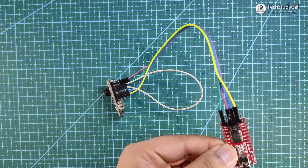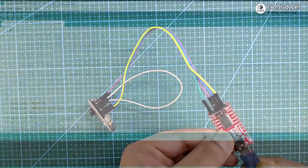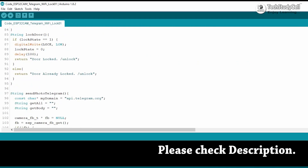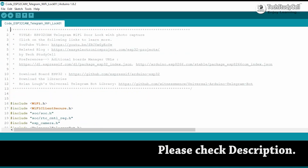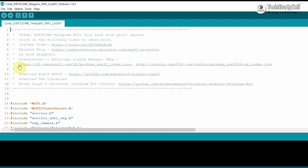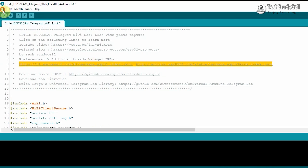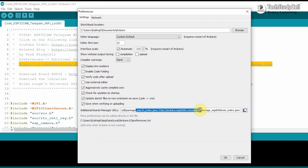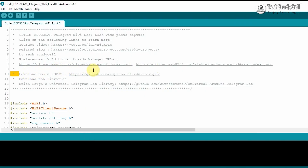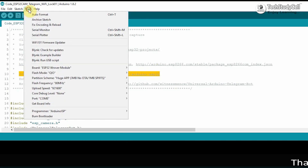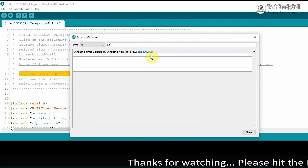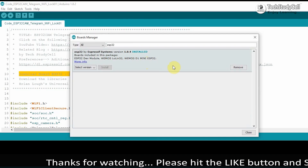Now I will connect the FTDI-232 with my laptop. You can download the code from our website — I will share the link in the description. Before uploading, copy-paste these two URLs into File > Preferences. Then download and install the ESP32 board via Tools > Board > Board Manager, search for ESP32 and install it.